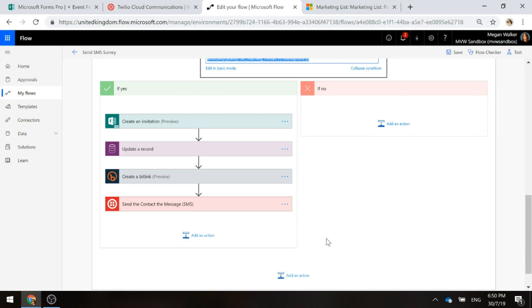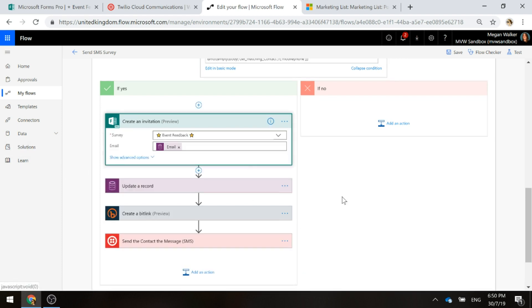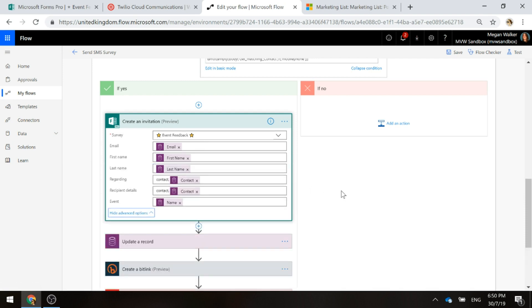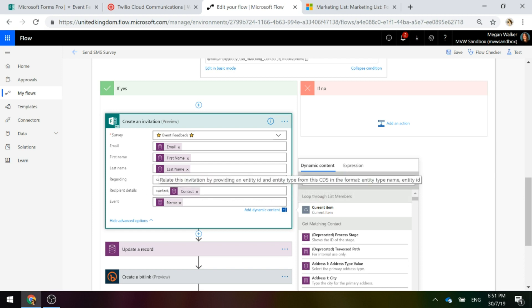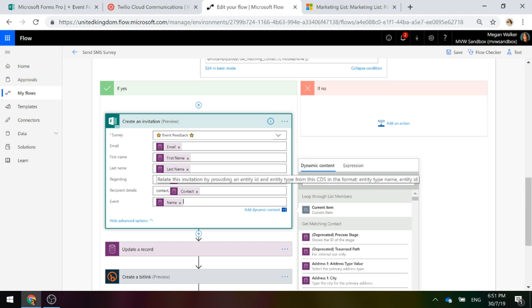If it does have something, here's where we're actually going to create an invite for the Forms Pro survey and send that over in a text message. So we're going to create an invitation. I've picked the survey, then I've filled out the fields. The event is that last variable that I created. For that, I'm going to get the name of the marketing list from that first trigger step. We're setting the invitation regarding the contact and the recipient is also the contact. The regarding the recipient, the format of that is entity type name and then a comma, and then the entity ID that you're going to be using.